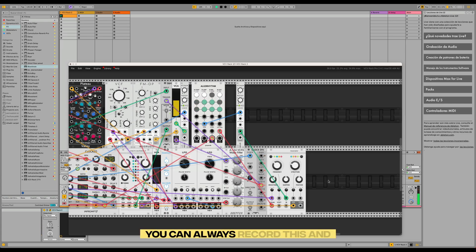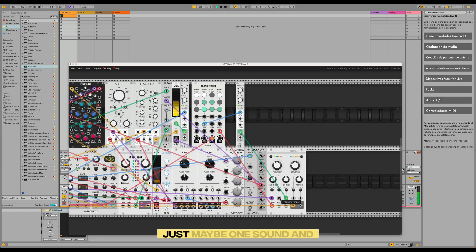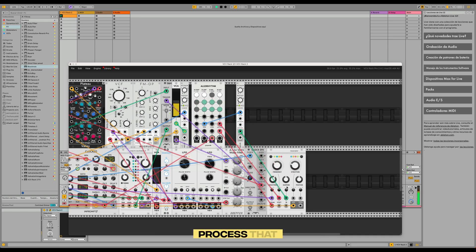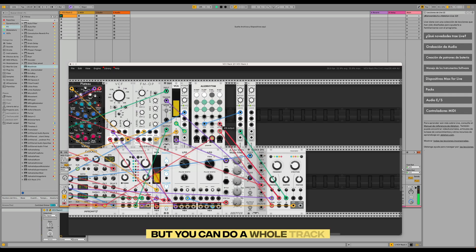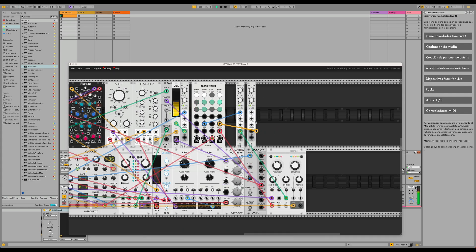You can always record this and just maybe one sound and process that into Ableton, but you can do a whole track like this as well.